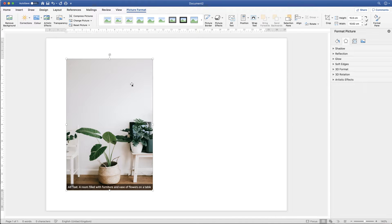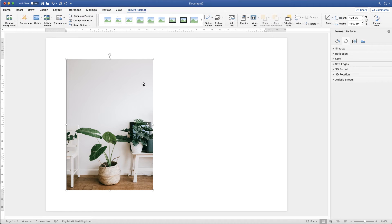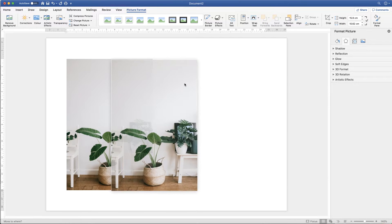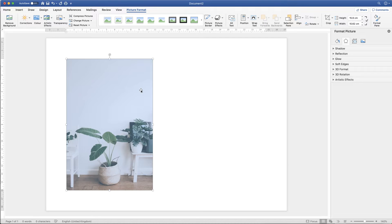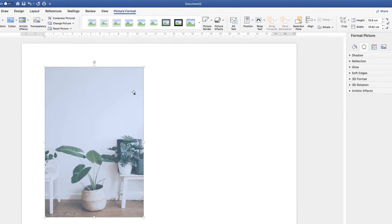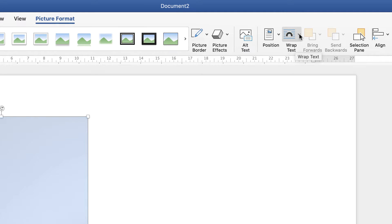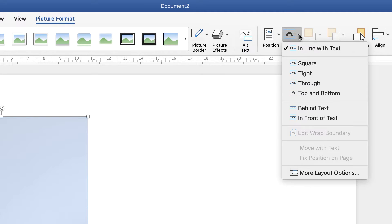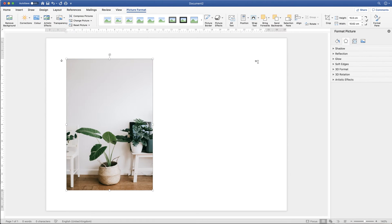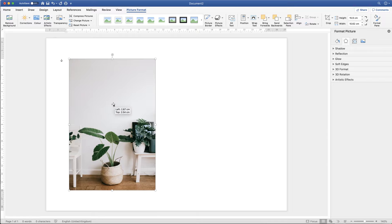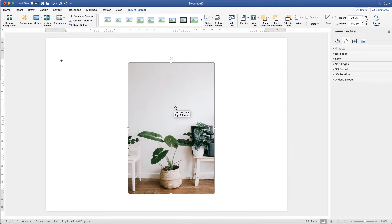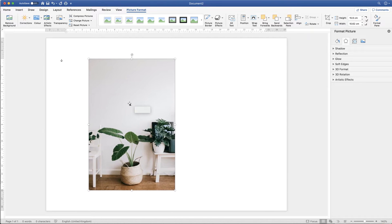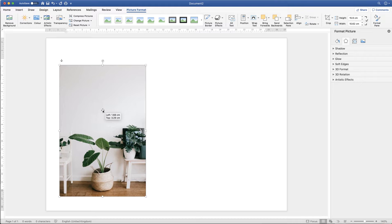Now, when you normally insert a picture, you'll find that when you try to move it around, it won't move. It just keeps bouncing back to its original position. All you need to do is to go up to picture format, go along to the wrap text icon, click on the dropdown and click in front of text. Once you've done that, you can move your image around anywhere you like in your document.